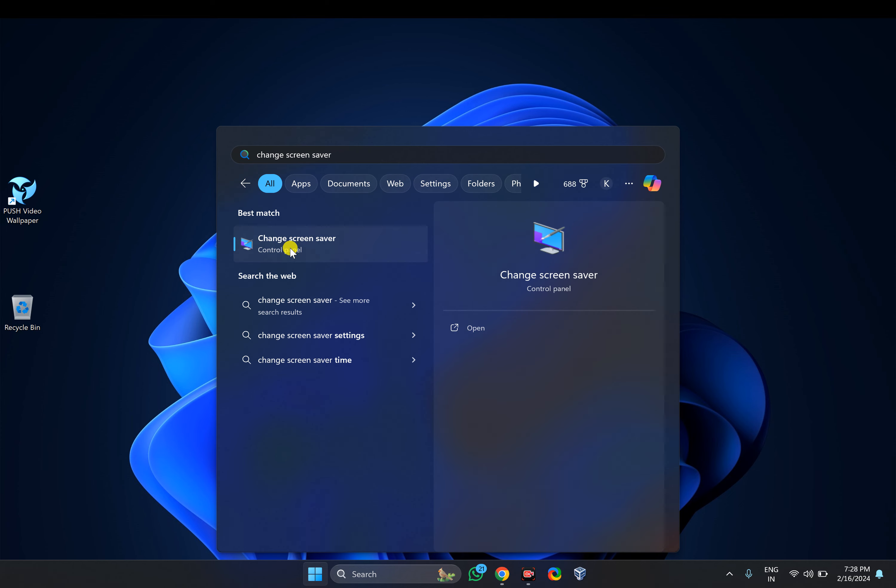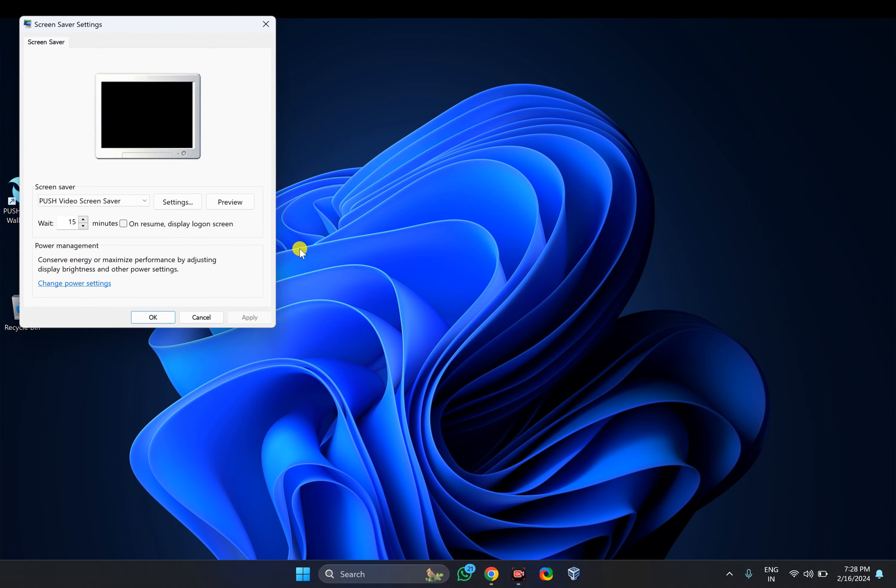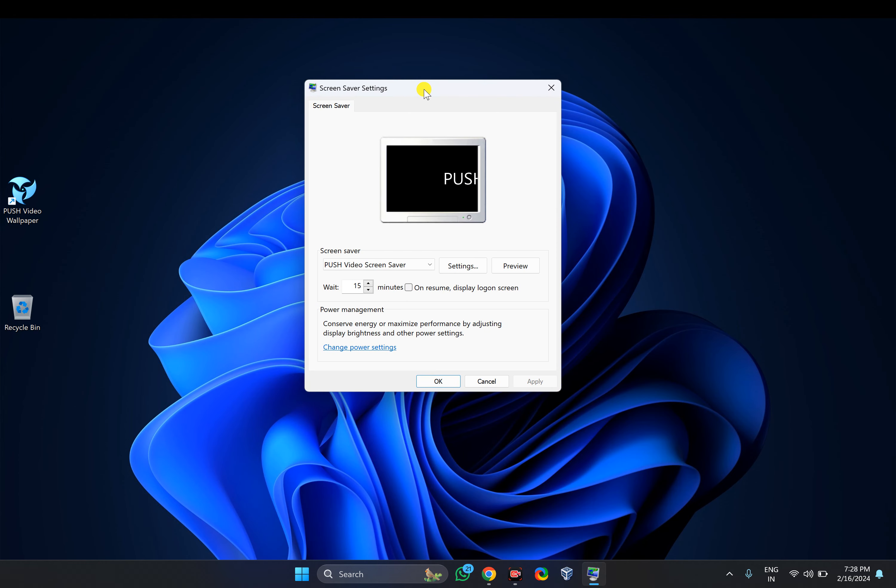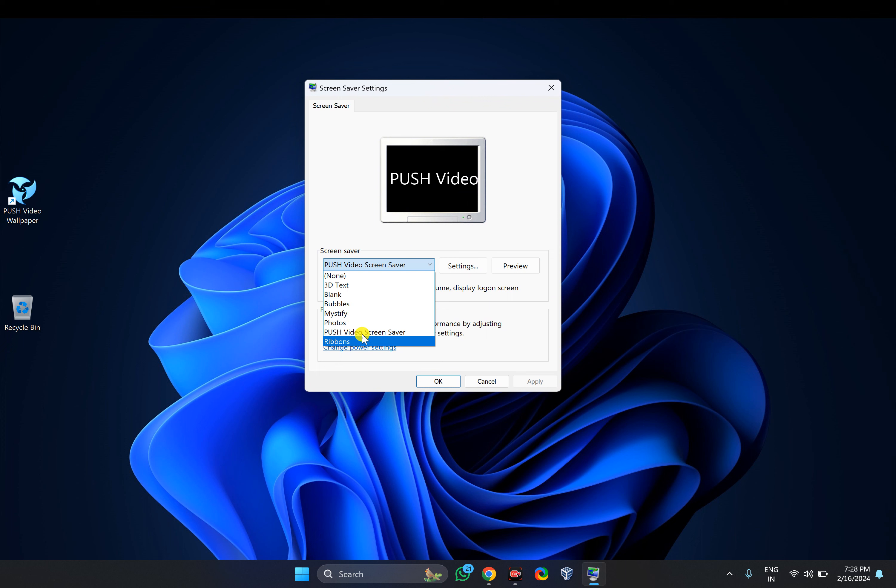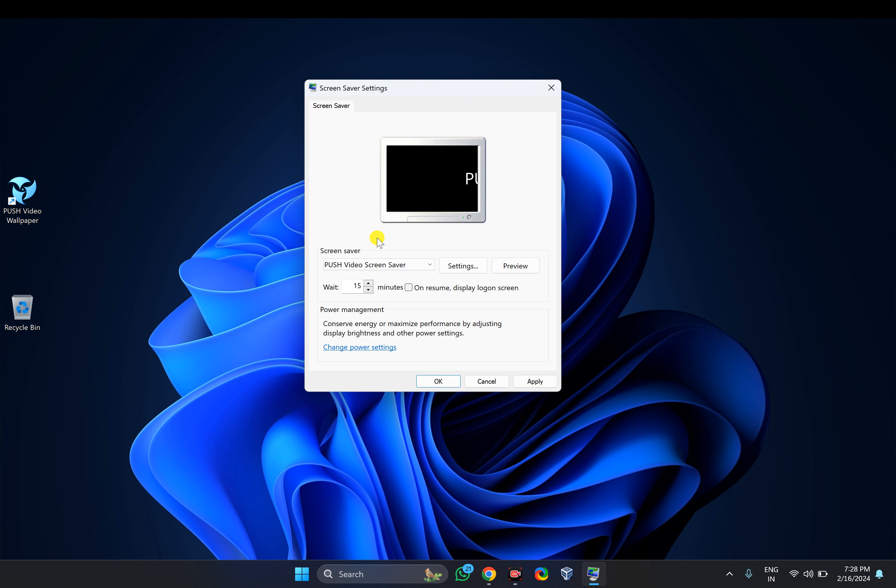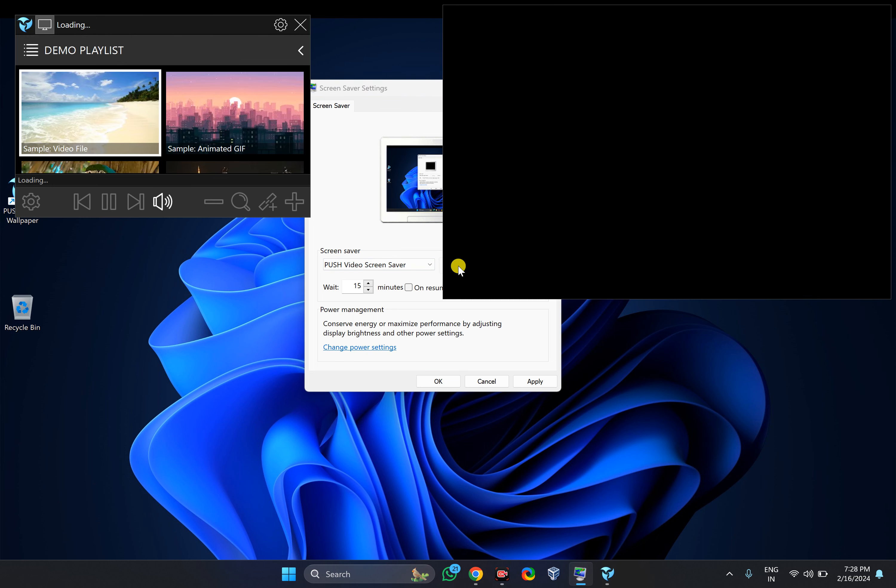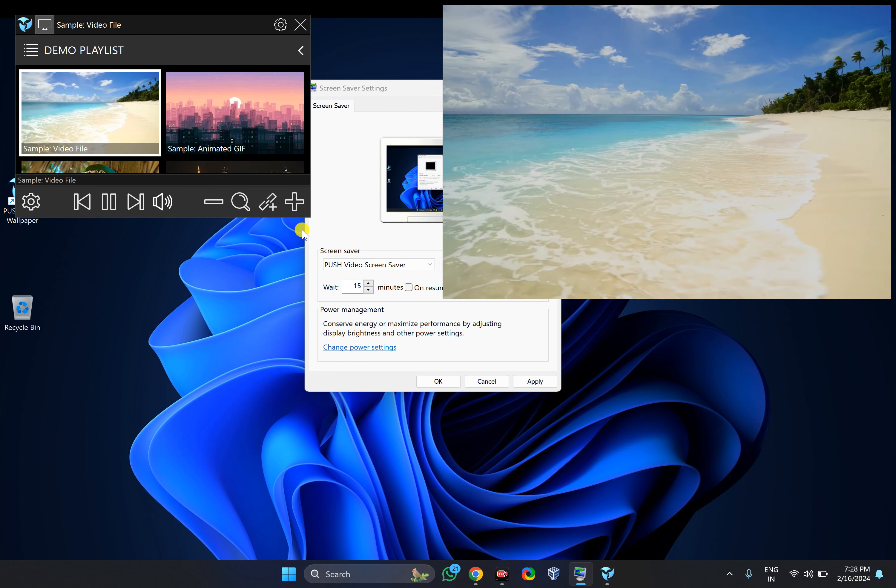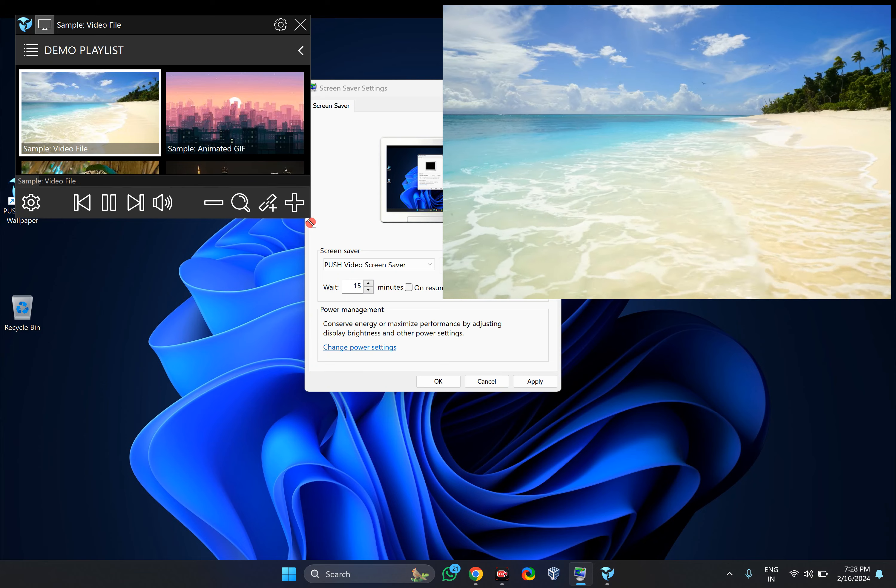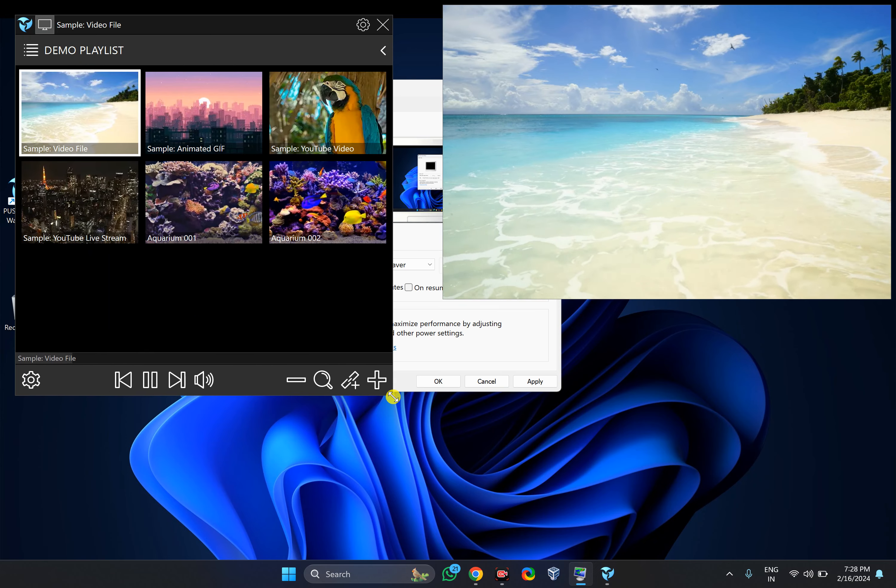Click on this entry to open the screen saver window. Here you will need to select Push Video screen saver option. After that, click on the Settings button. Software settings will be opened.